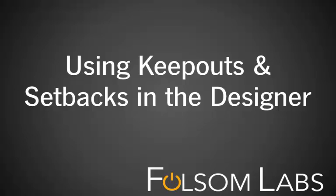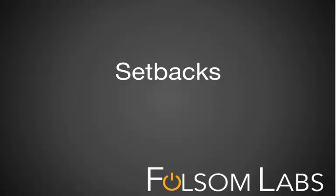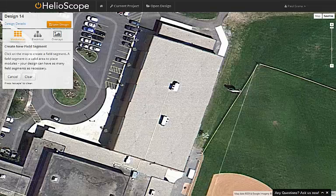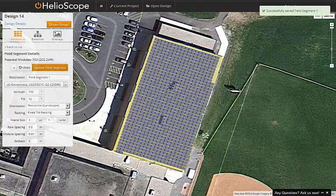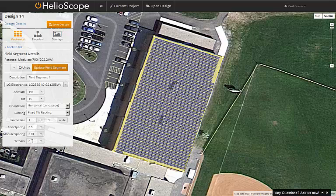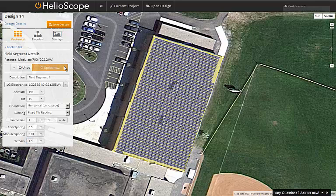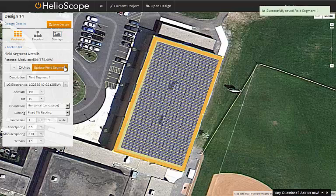Here we'll show you how to fine-tune your mechanical design in Helioscope using keepouts and setbacks. A setback defines a buffer around the perimeter of a field segment. In the designer, you can simply trace out the very edge of a building and then use the setback metric to define exactly how far back you want the modules moved in from that space. This is especially useful when codes are written based on having a specific setback distance.